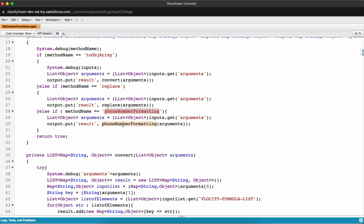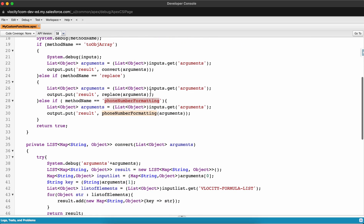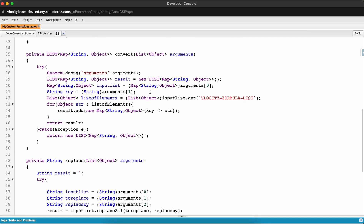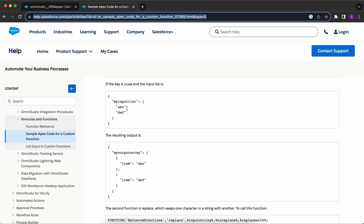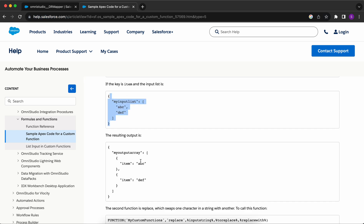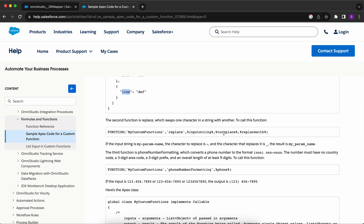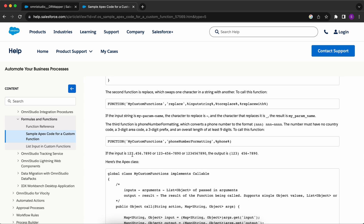If you call an Apex class from DataRaptor, it's typically because the built-in functions provided in the formulas tab are not enough and you want to do more complex transformations. The convert method converts a list to a list of key-value pairs where you can provide the key yourself. The replace function replaces a value in a string with a particular value. And the phone number formatting method transforms a phone number from one format to another.